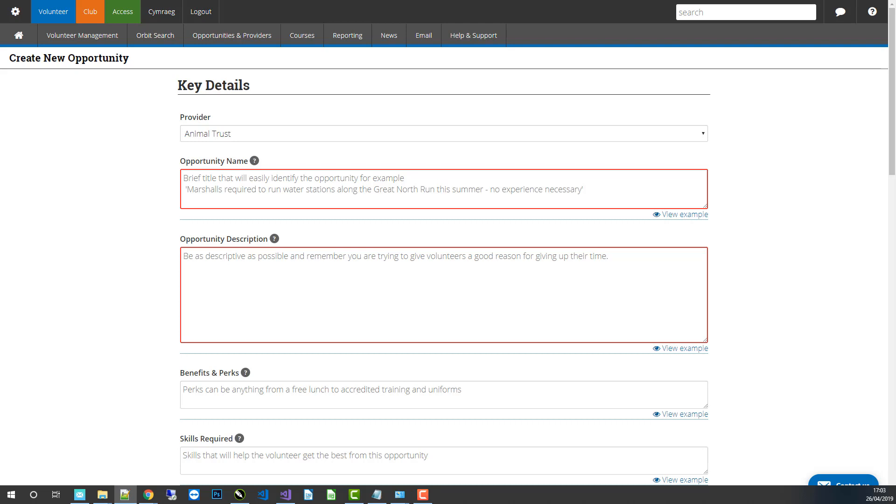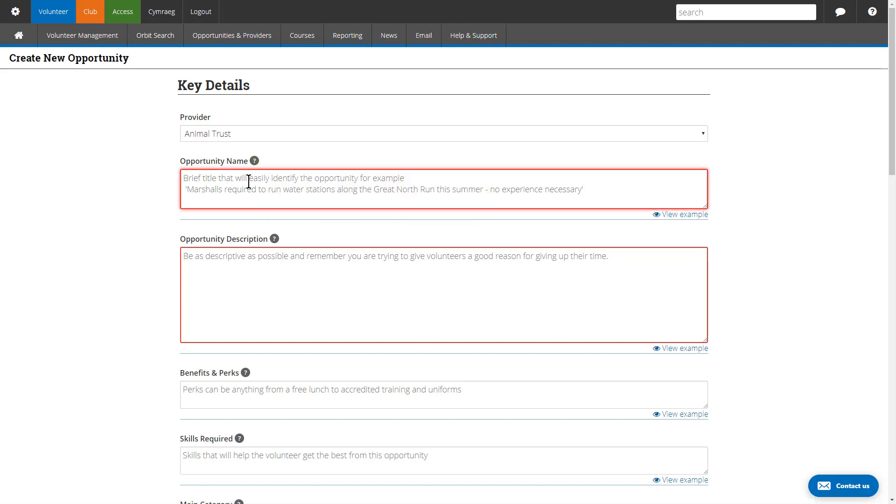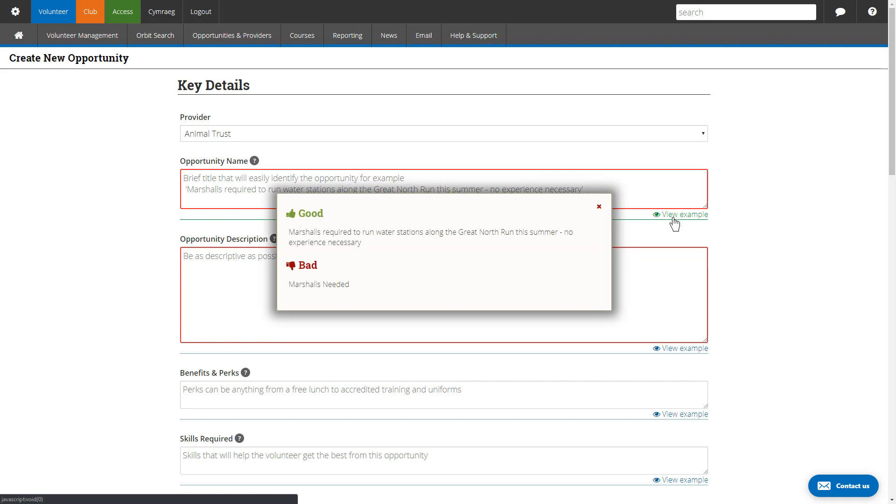The first thing to complete is the opportunity title. This is a short, concise name that gives a volunteer a good idea of what the opportunity is all about. You can click the question marks to get tooltips about each field if they require more explanation. In some instances, you get a view example button that shows you what is a good title and what is a bad title.